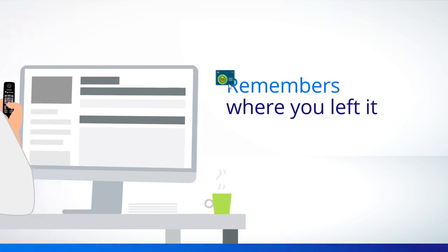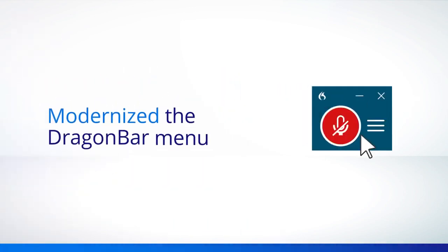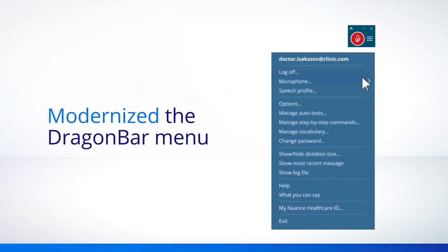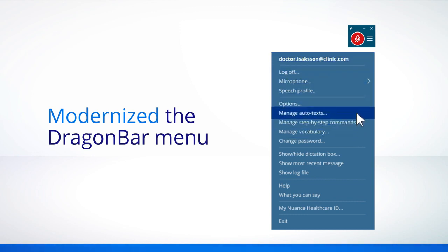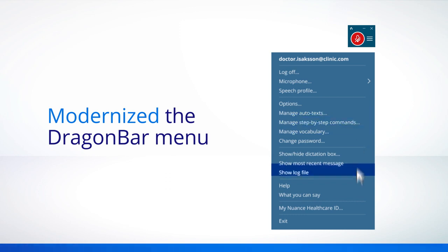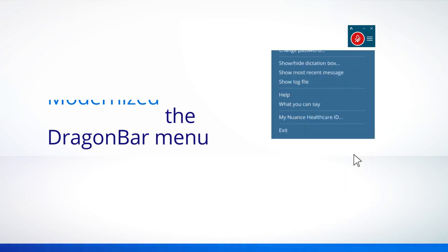We also modernized the Dragon Bar menu. Your username is here at the top, and the rest of your tools and options from custom vocabulary to auto texts to step-by-step commands and the what-you-can-say menu are still here as well.